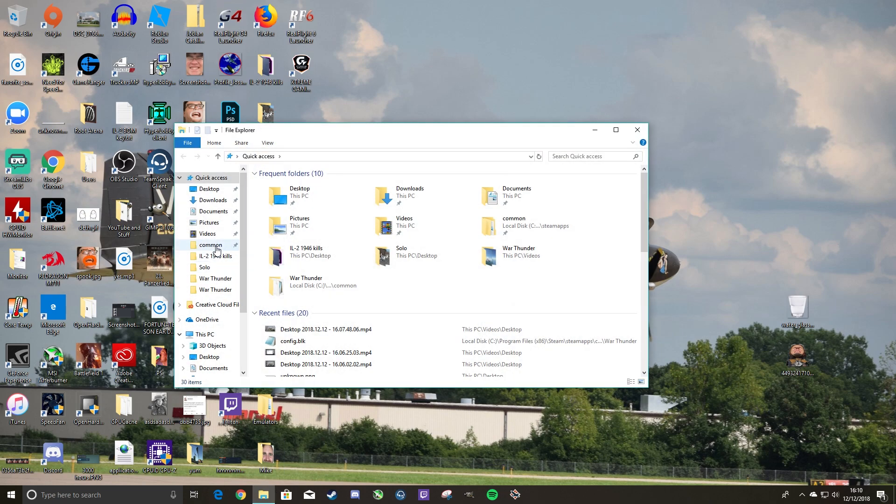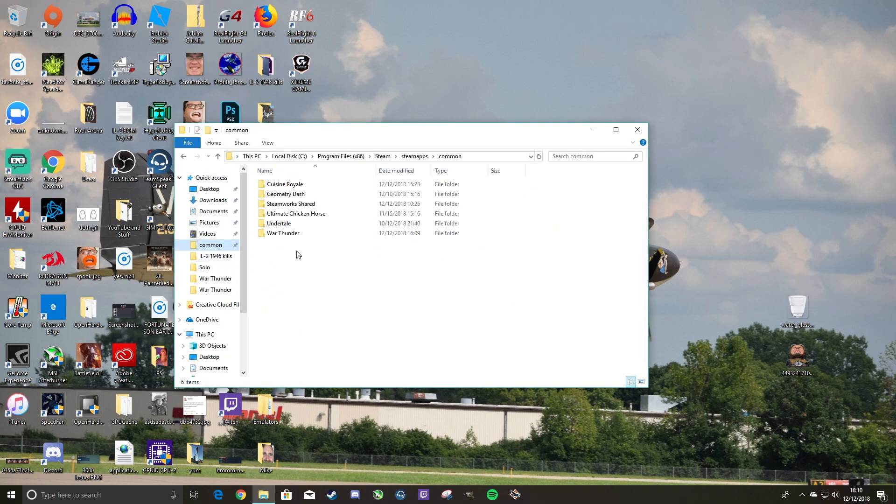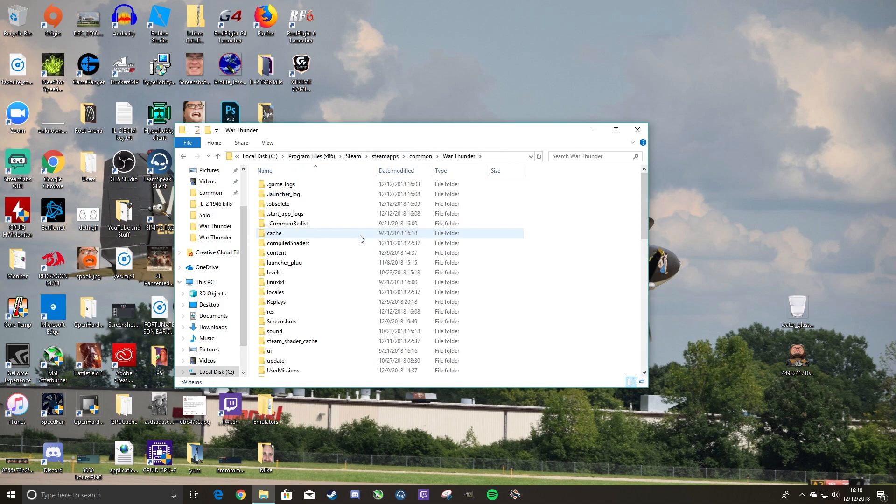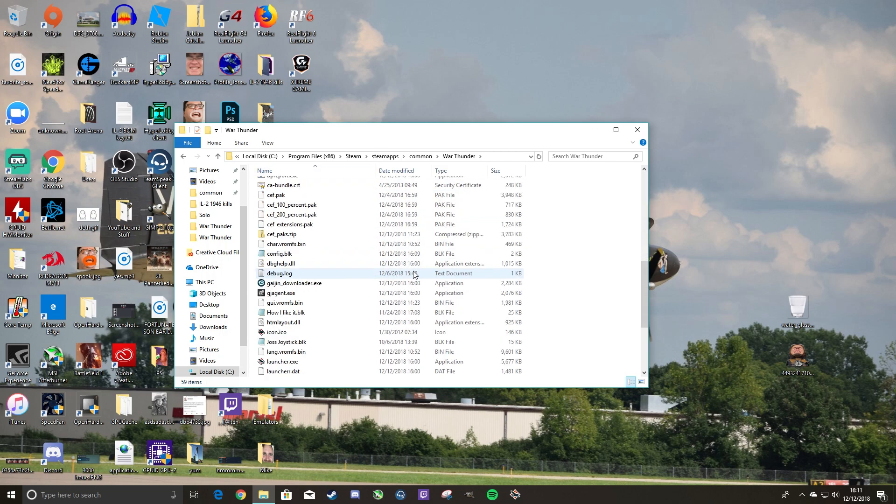First off, you'll want to go to your War Thunder folder. I have a shortcut right here. It's installed in Steam, so I just go right to it and then I can just go right to War Thunder. For you guys though, it might be in a different spot. It all depends how you installed it and where you installed it.